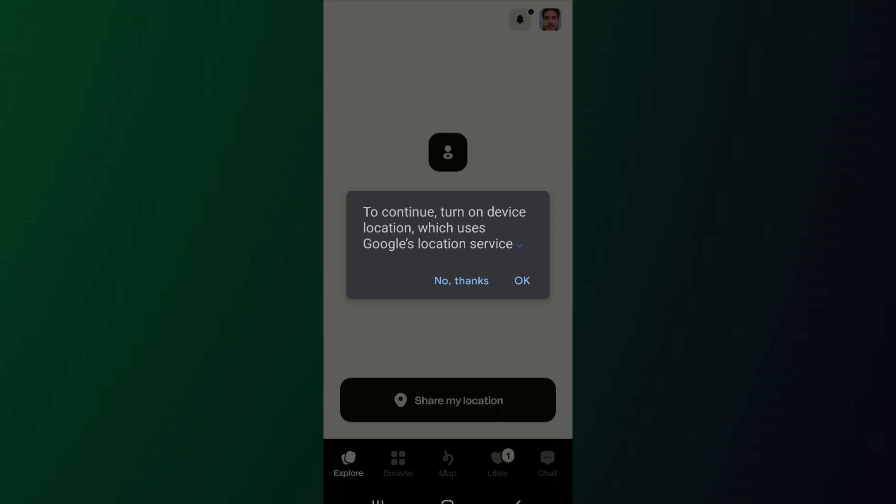Now if you want to change your location, the first thing that you can do is go to a different area and then use Happn from that area. So basically you can go to another location and then try using Happn from the location by enabling Google's location service.